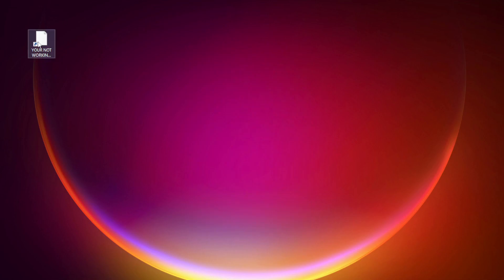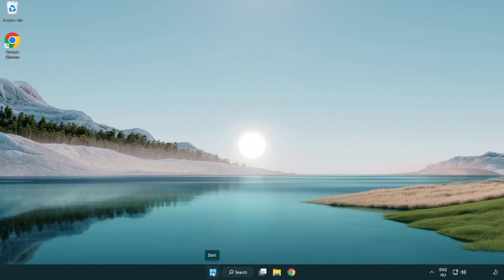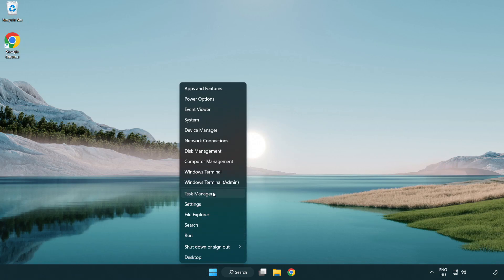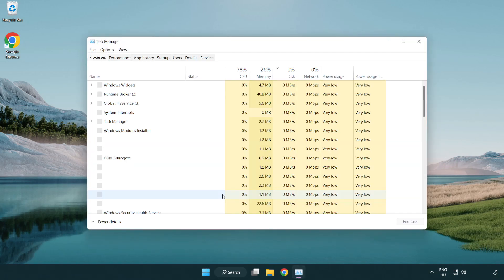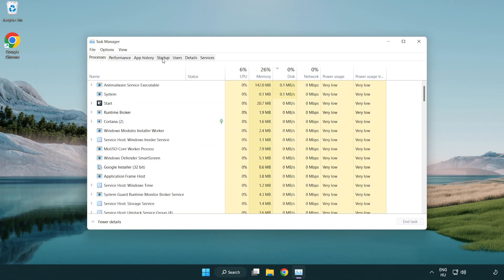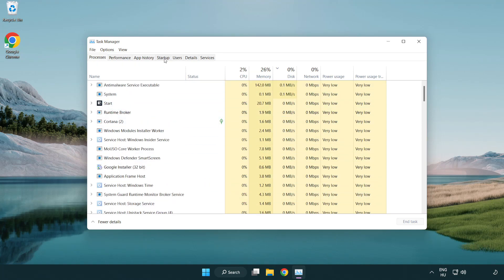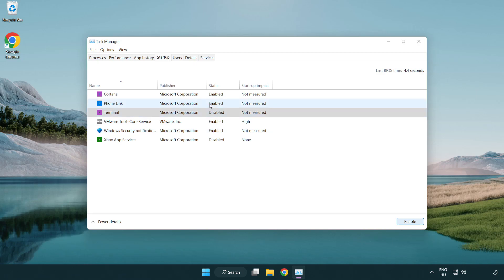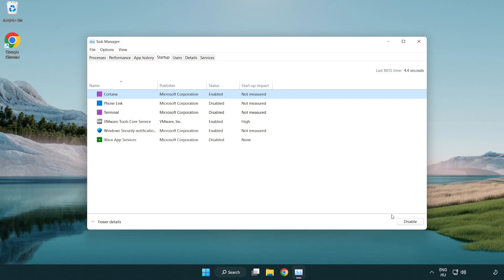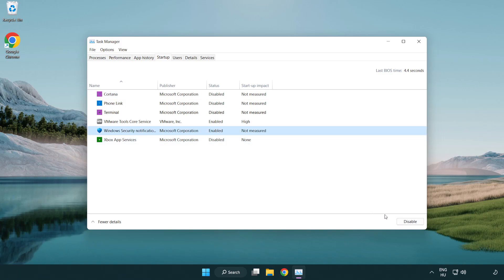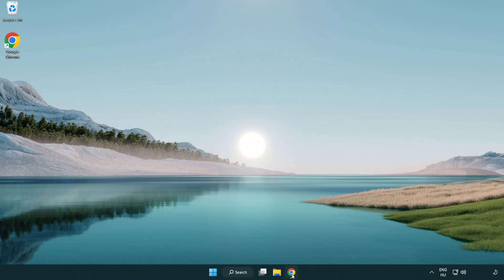Try opening the app. If that didn't work, right-click the Start Menu and open Task Manager. Click Startup and disable applications you don't use.